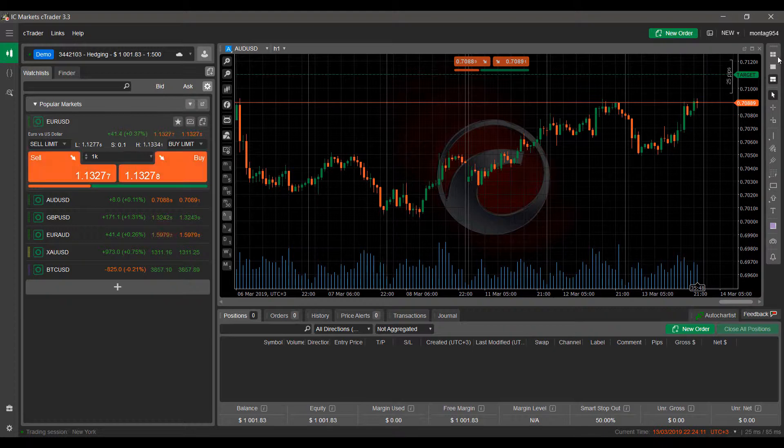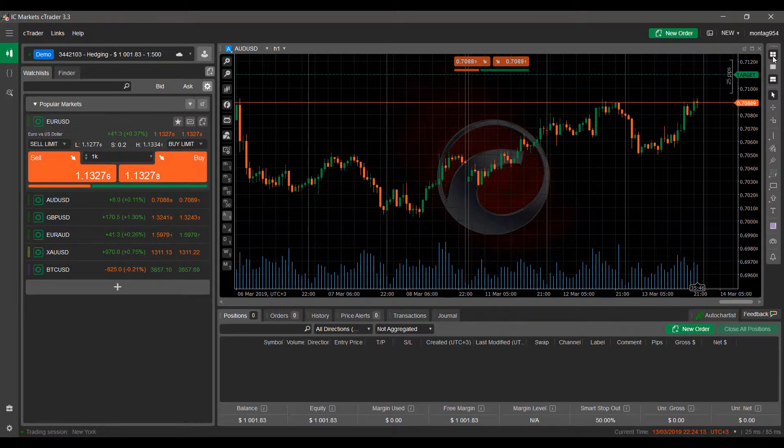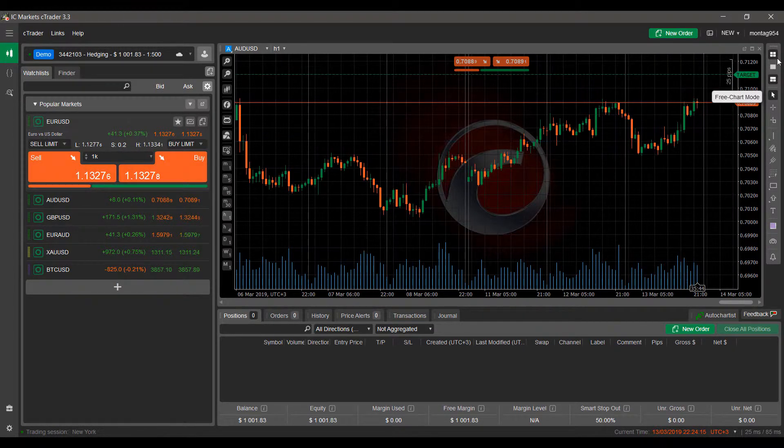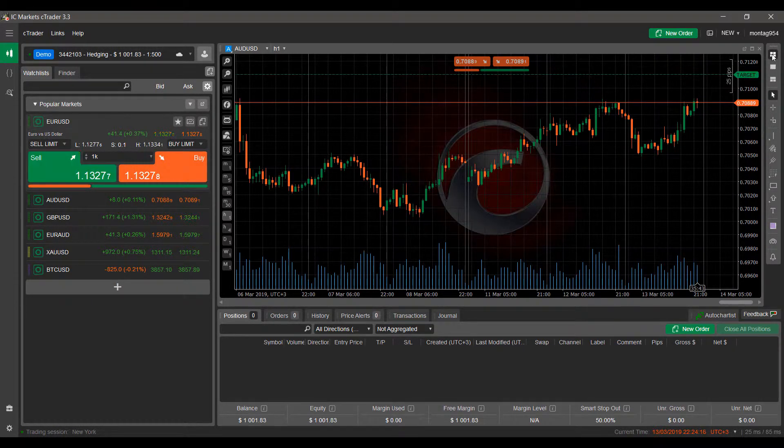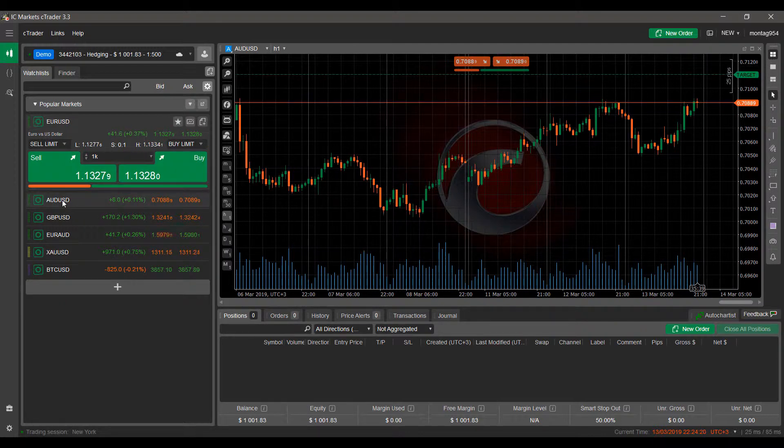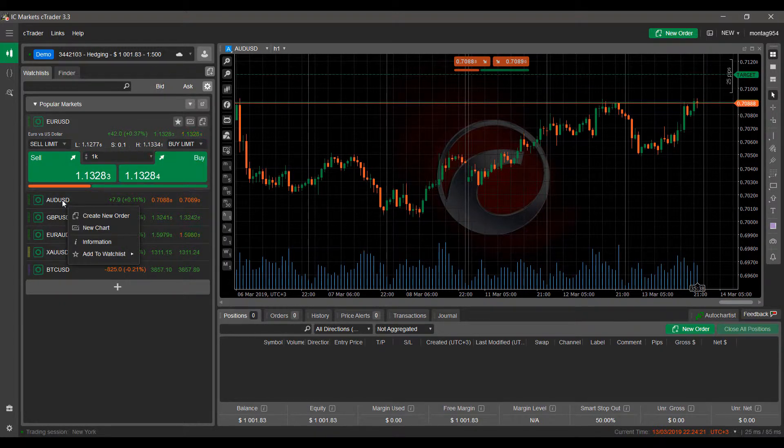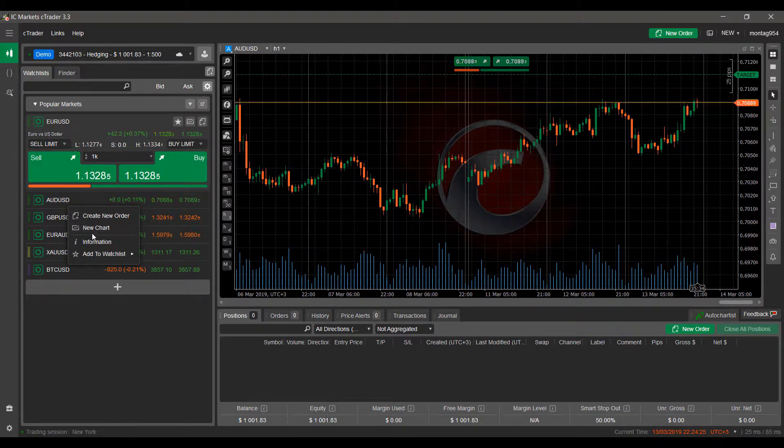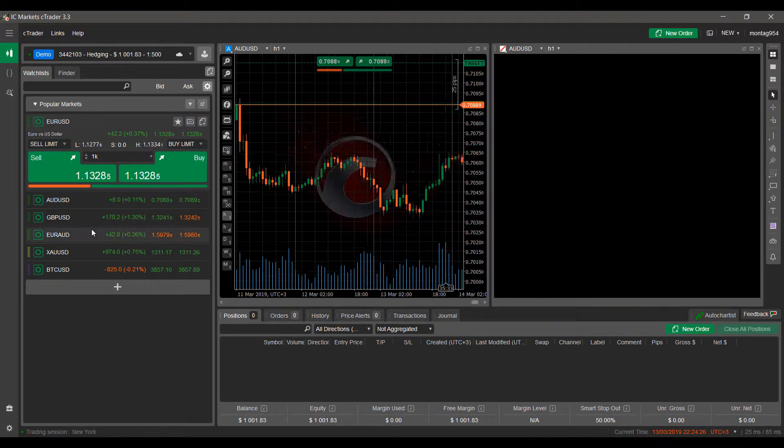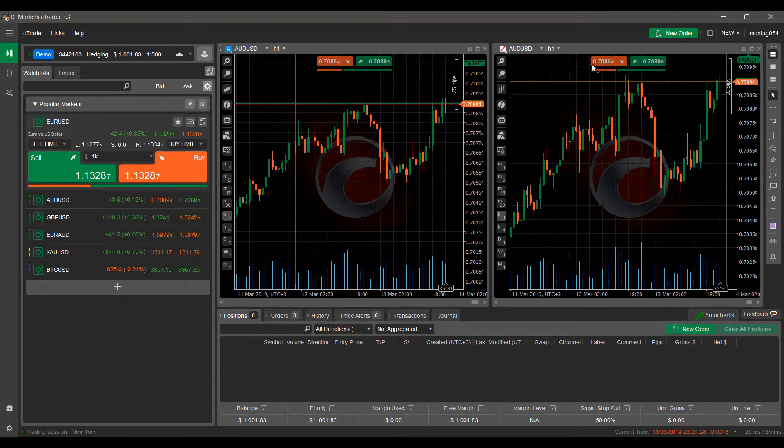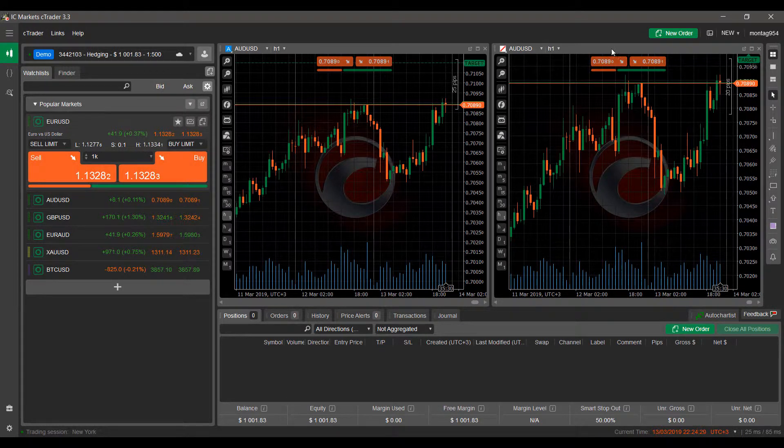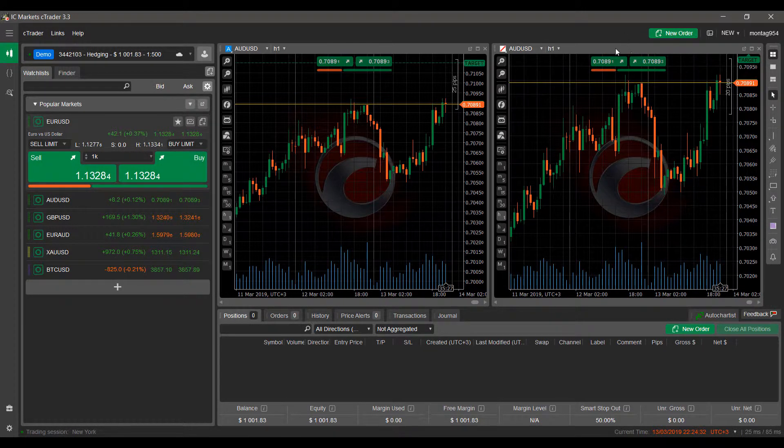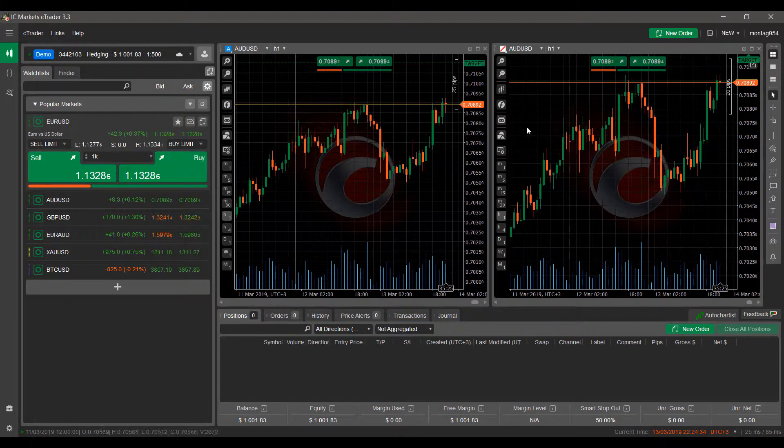Now, for those of you that would like to view multiple charts at one time, I would suggest to enter multi chart mode. From there, simply open up a new chart. You can do this by right clicking on your forex instrument there, clicking on new chart. And then as you can see, for each additional chart that you add to the platform, it will become a smaller and smaller window.